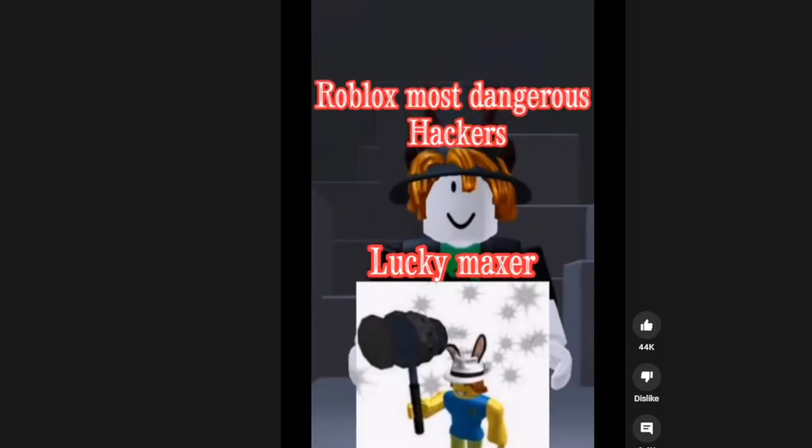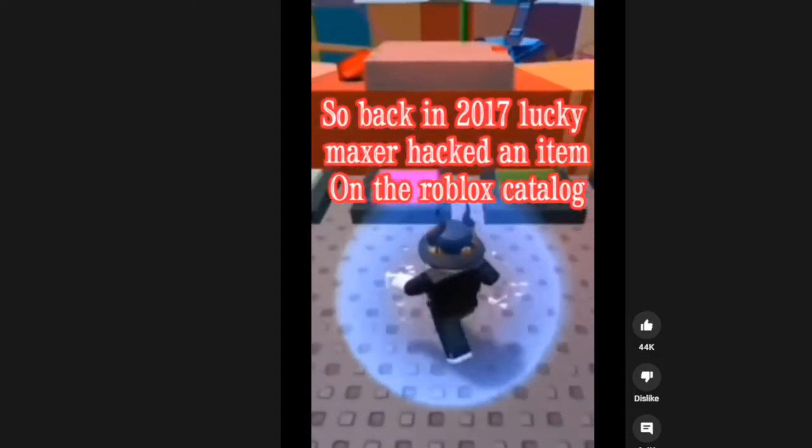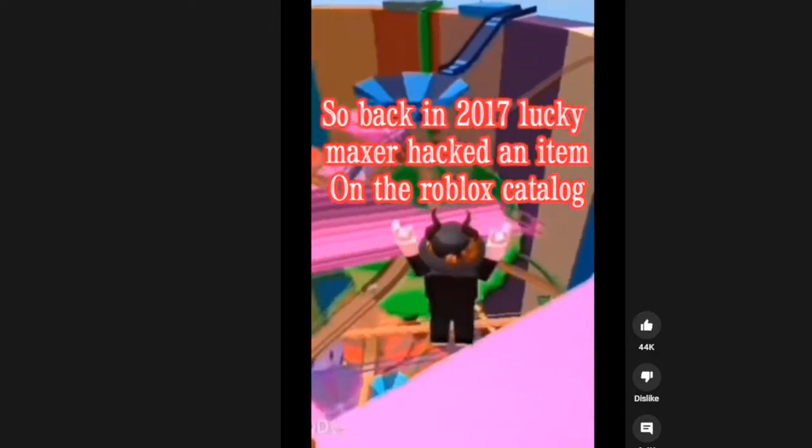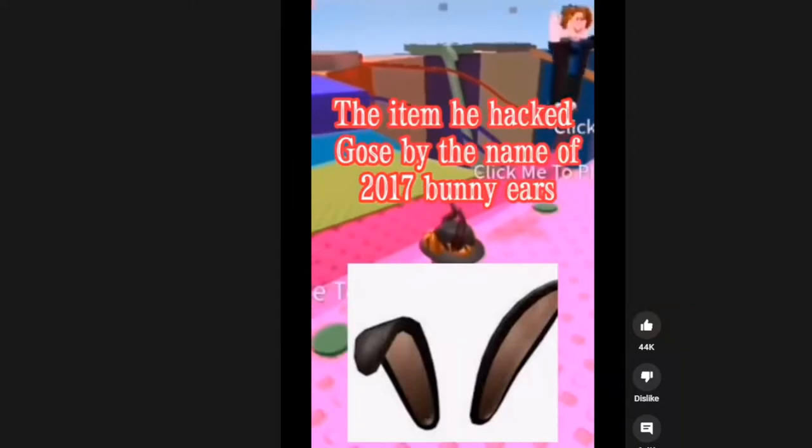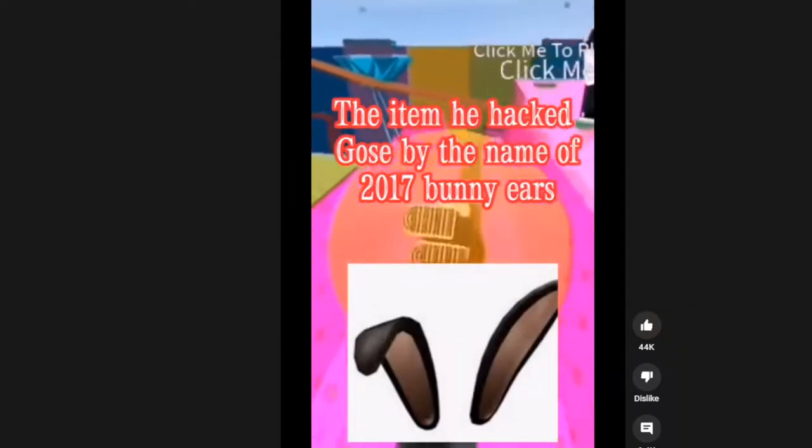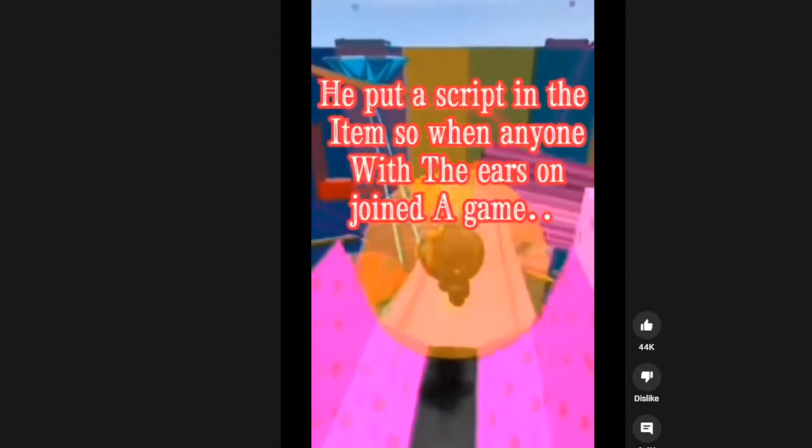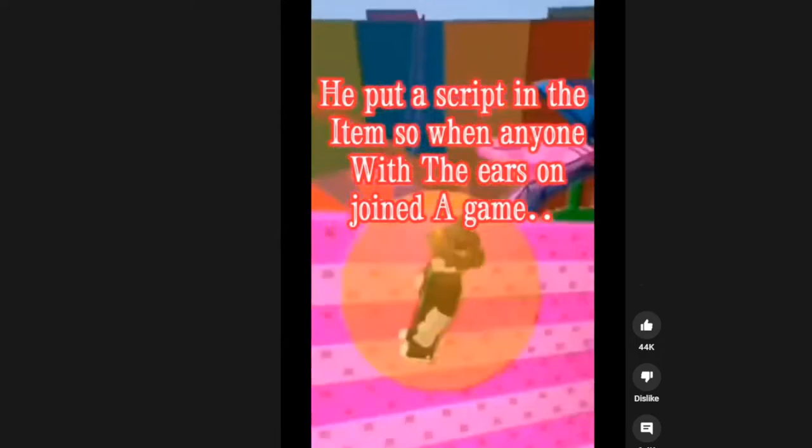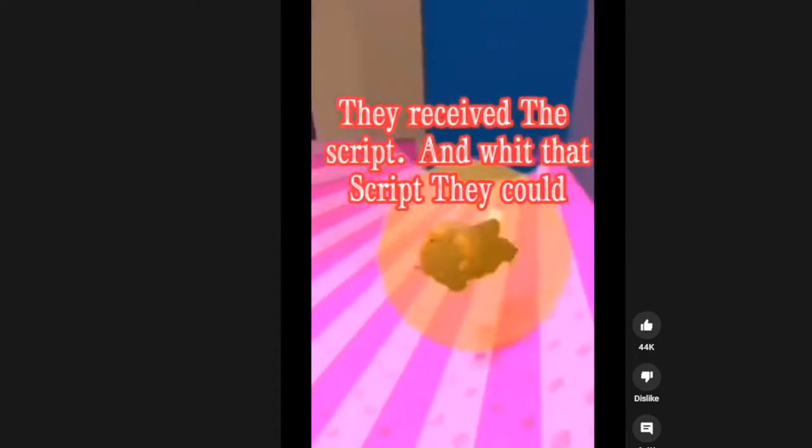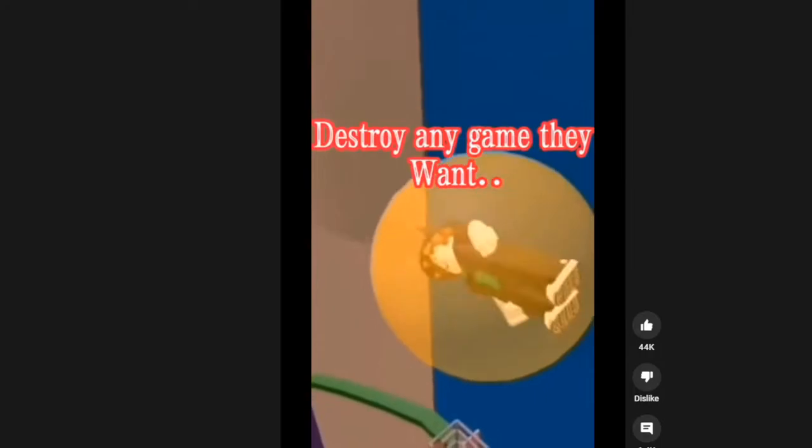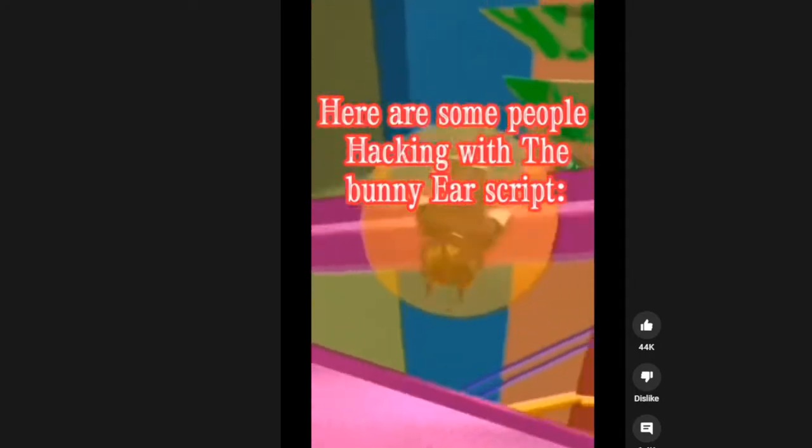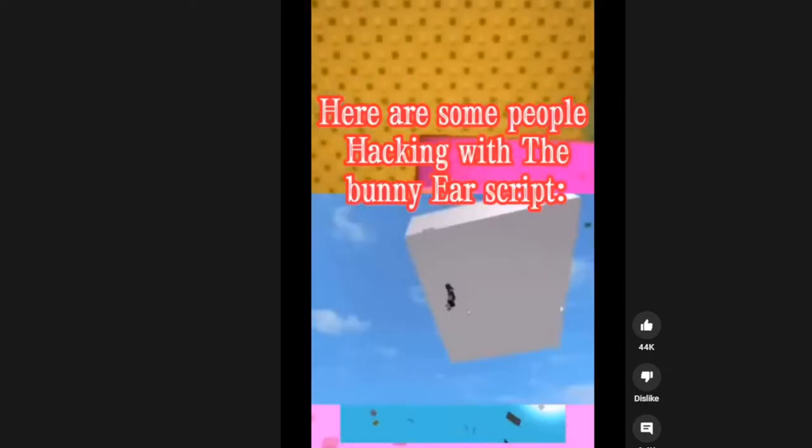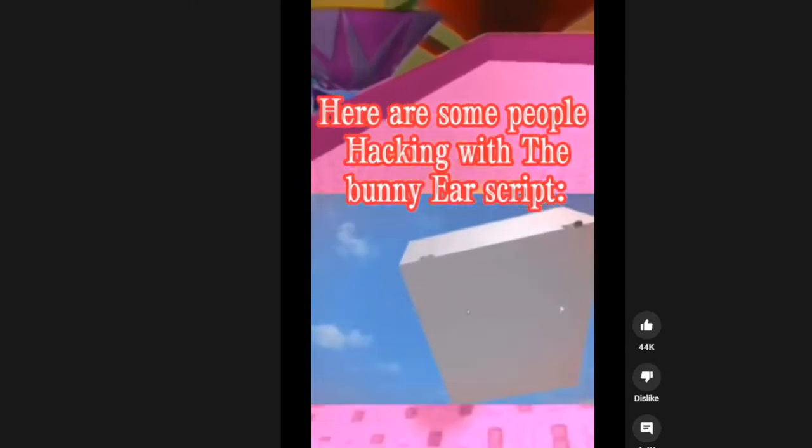Lucky Master. So back in 2017, Lucky Master hacked the 2017 bunny ears. I remember that item. He put a script in the item so when anyone joined the game. And guys, I'm searching that item up. Some people, here's some people with hacking with the bunny ears.